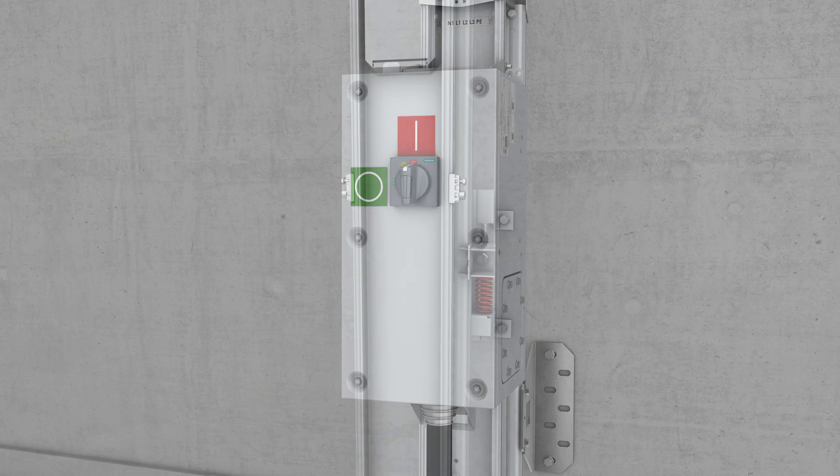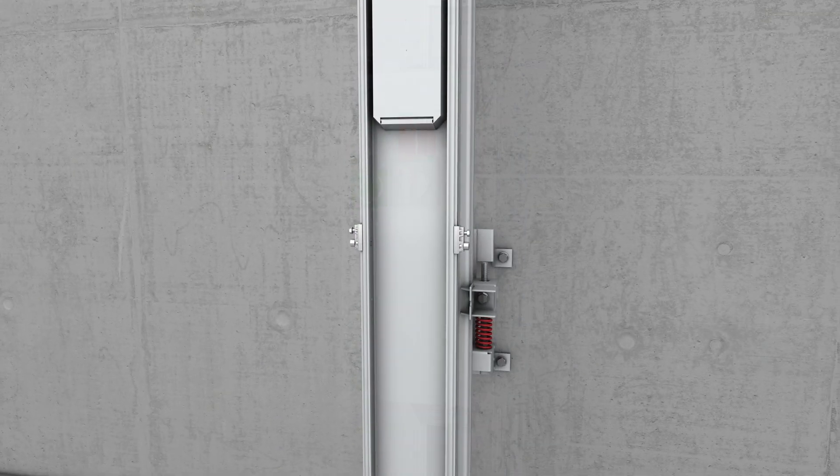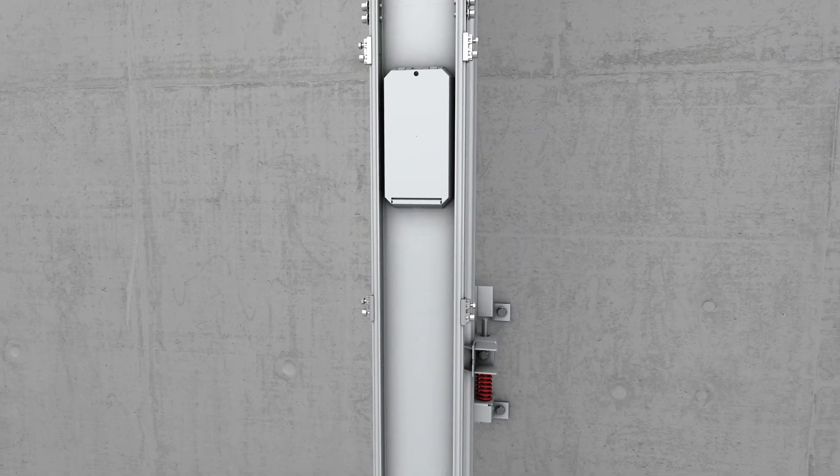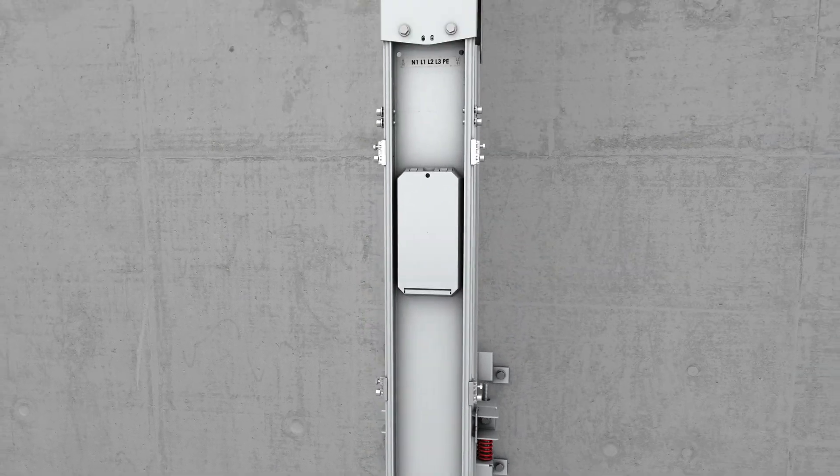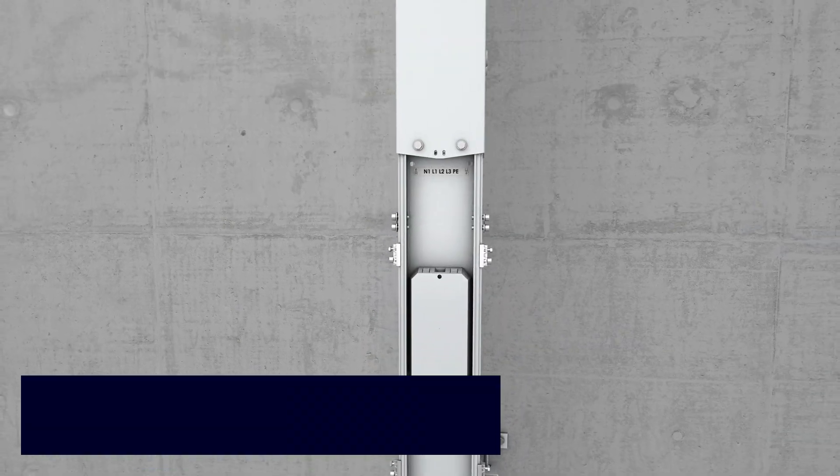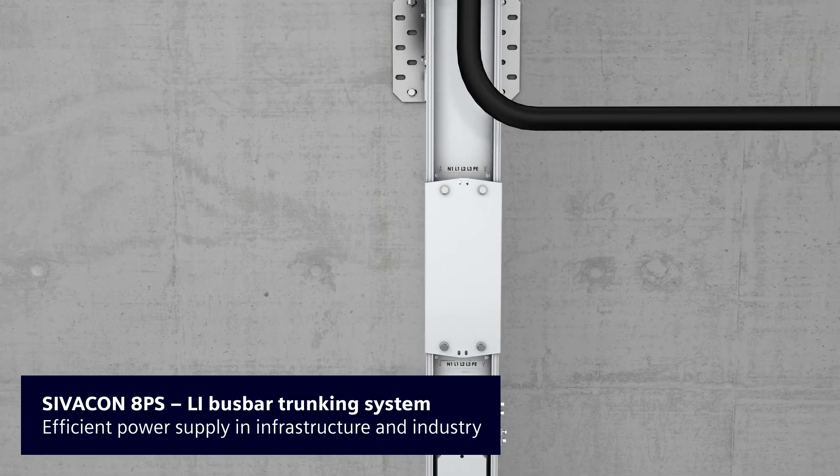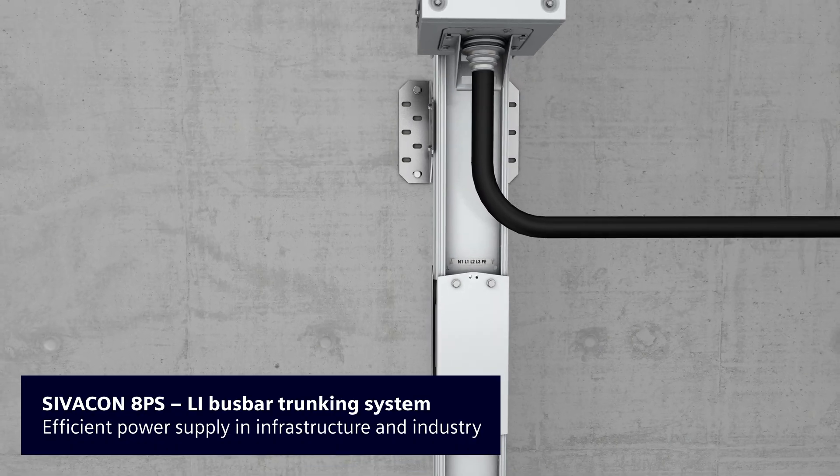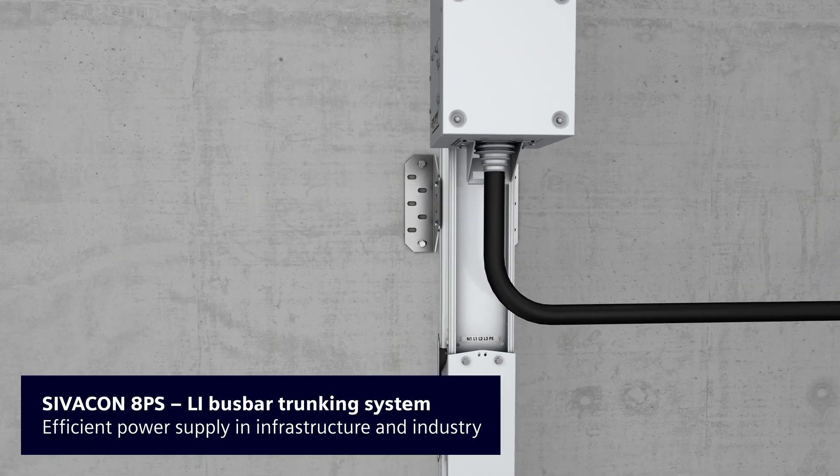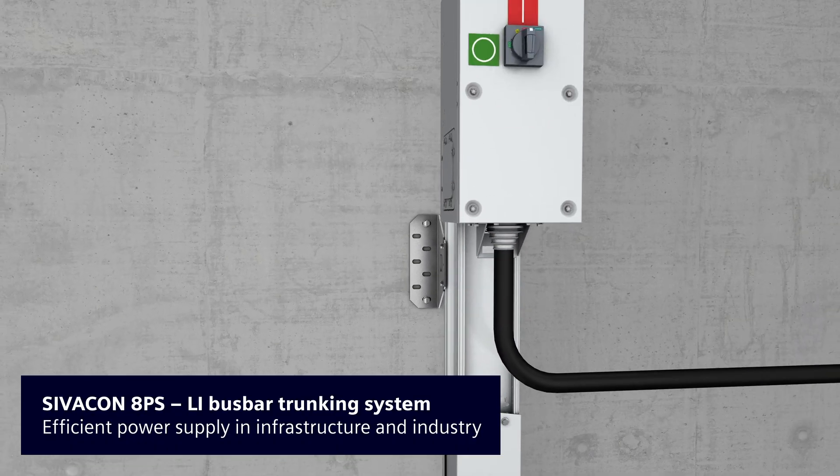The installation of the tap-off unit is therefore completely safe. The LI system, an integrated solution for safe and efficient power supply of the future.